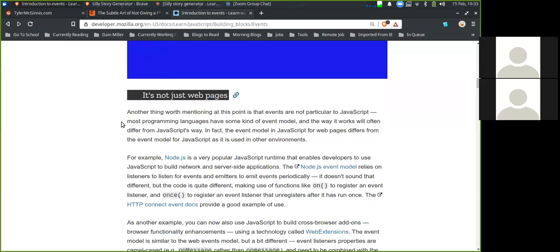It's not just for web pages. Another thing worth mentioning is that events are not particular to JavaScript. Most programming languages have some kind of event model, and the way it works will often differ from JavaScript. In fact, the event model in JavaScript for web pages differs from the event model for JavaScript as it is used in other environments.